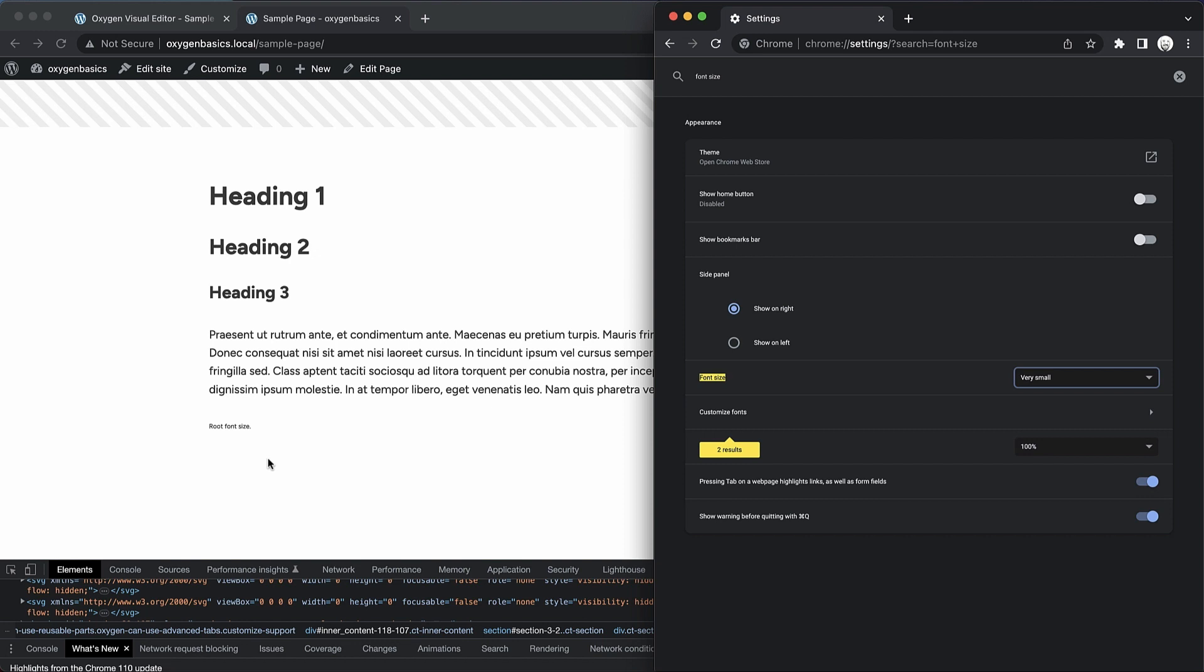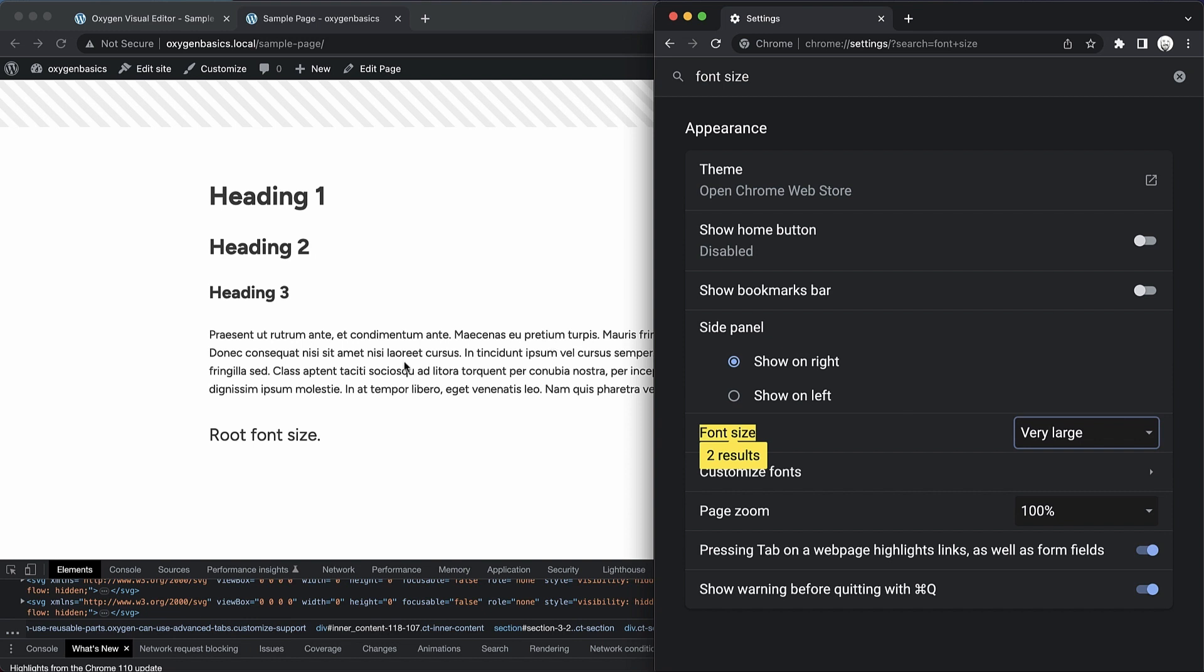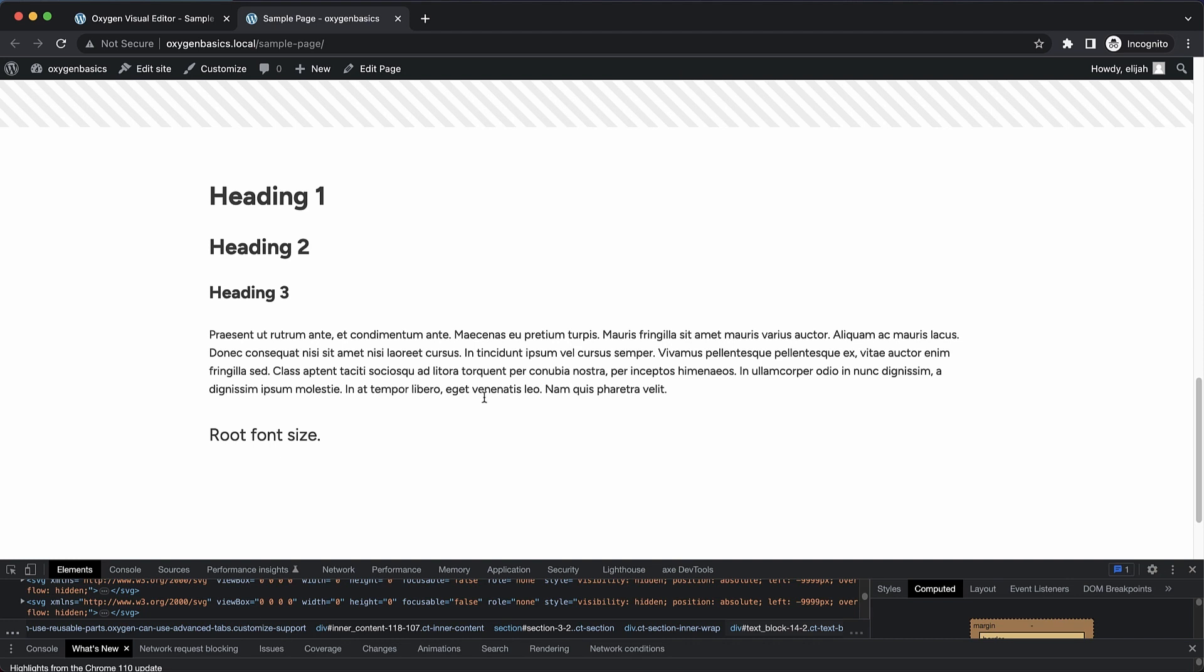Because not everyone is using the zoom feature, a lot of folks might just have their font size amped up in their browser, which means this becomes a big accessibility problem. If somebody needs their fonts to be very large, but your fonts are not responsive to this setting, well, they now have a hard time reading your content. So let me show you how to fix this.